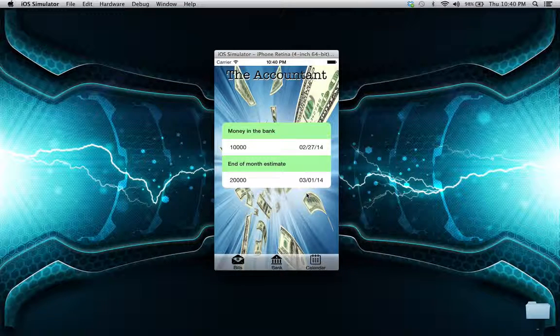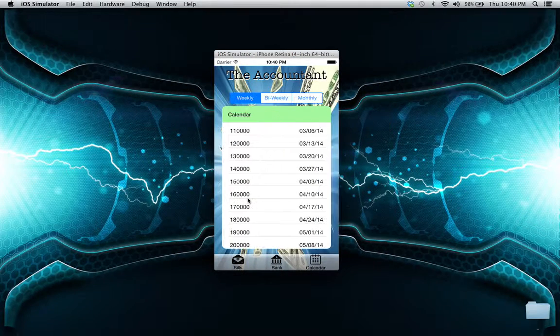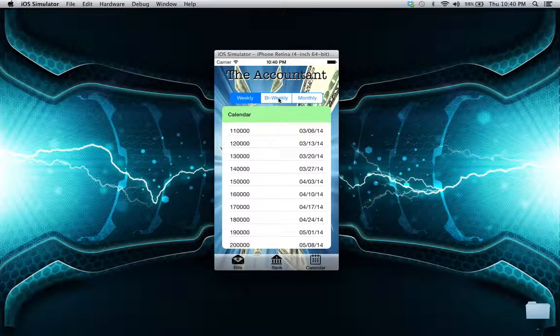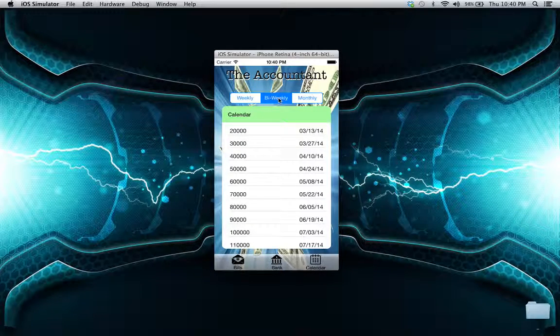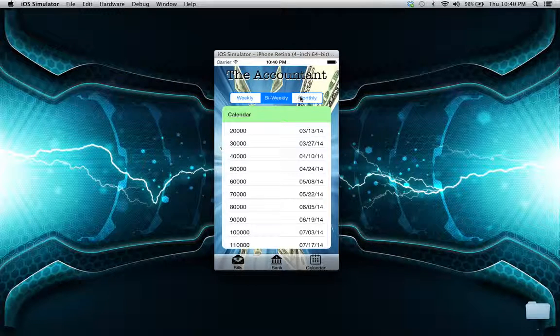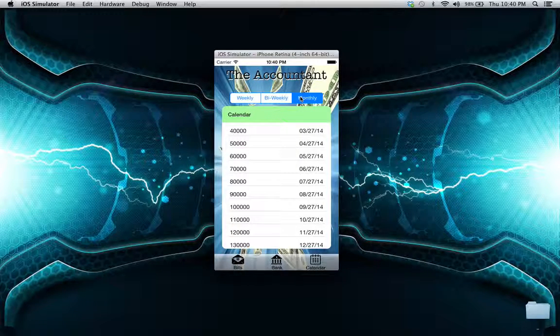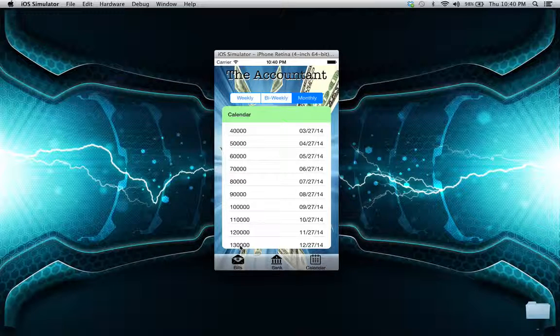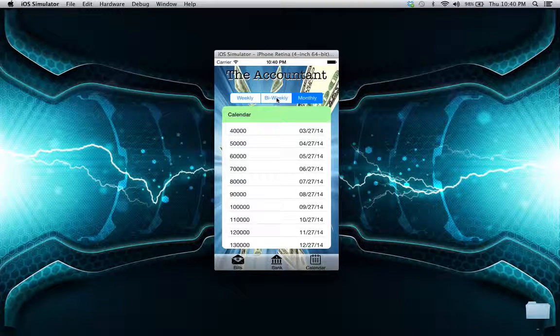But with the finished product, you can see in the future how much money you will have - whether it's weekly, bi-weekly, or you can even see 10 months in advance to see exactly how much money you should have if you don't spend any money whatsoever.